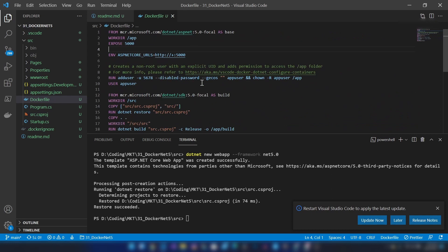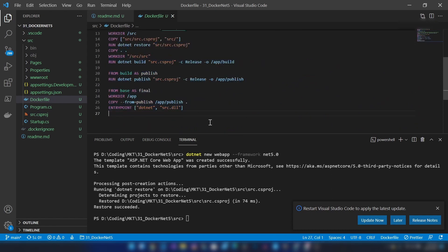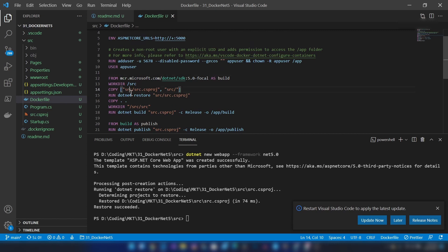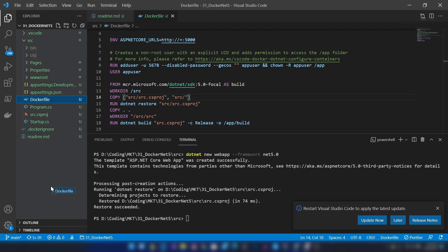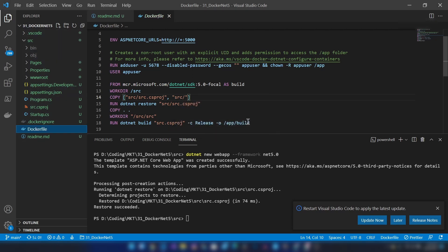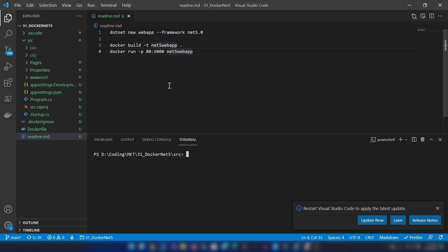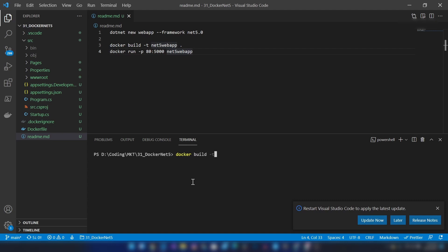My Docker file is ready — VS Code just generated one for me. However, the directory structure is wrong because my Docker file is in the source folder. So I'm going to move that Docker file to the correct location. Now I'm going to generate the Docker image. For that I'm going into the directory where the Docker file resides, and then I'm going to run the command 'docker build'. The image name is going to be net5-web-app.